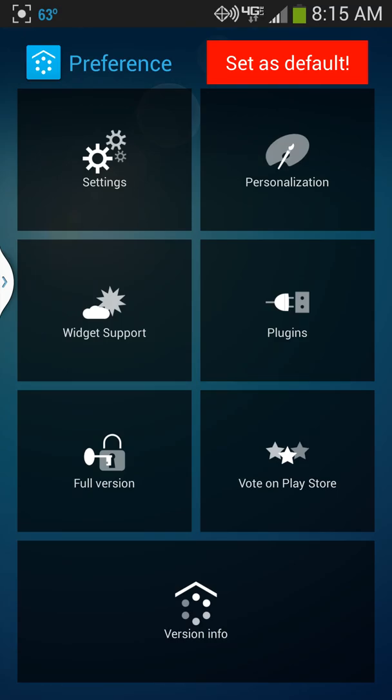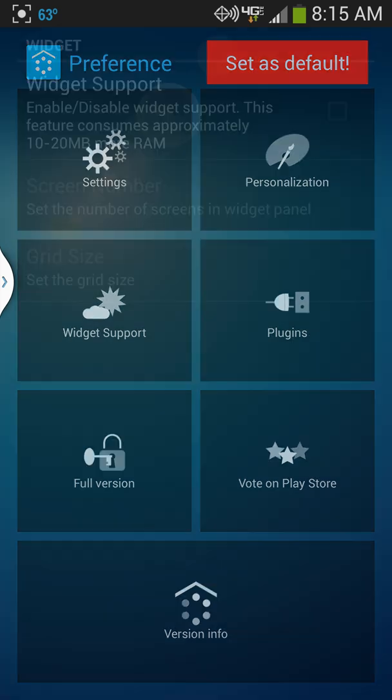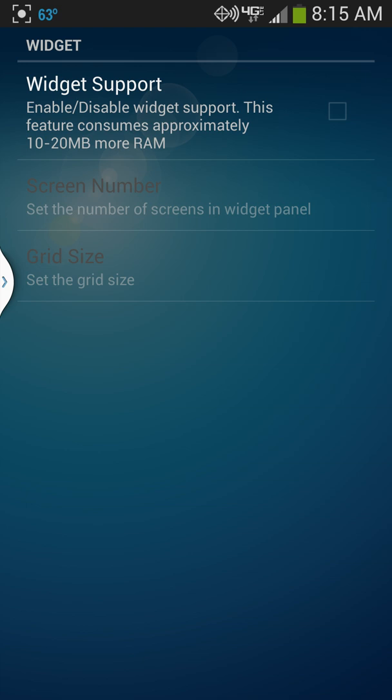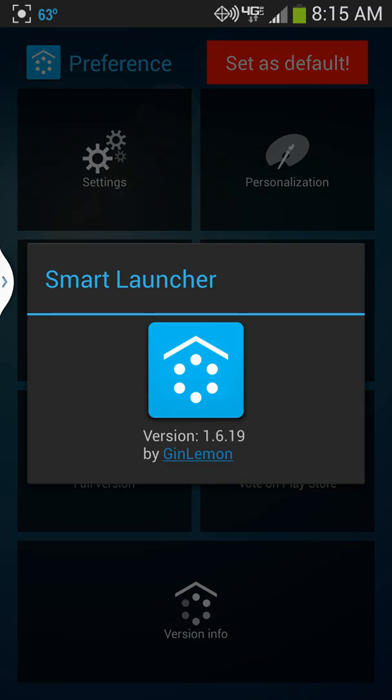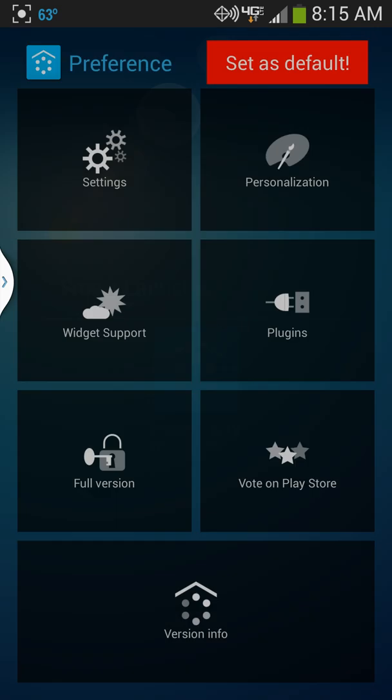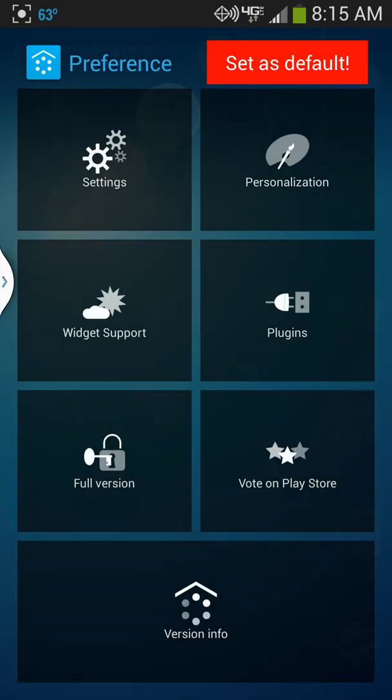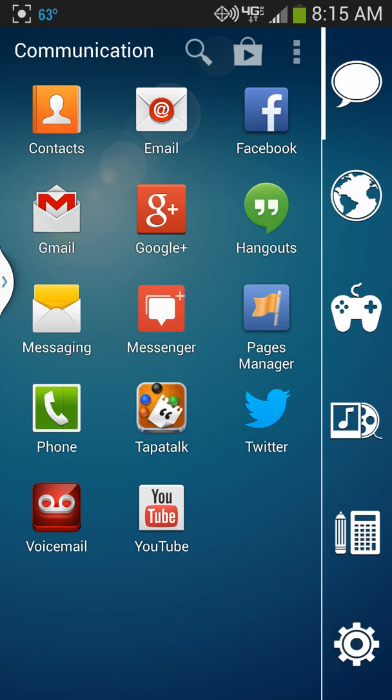There is a full version which unlocks more things like widget support right here. If you want to have widgets in there, you've got to hit this one, but it costs - you've got to buy the premium version of Smart Launcher. Pretty cool, it's the Smart Launcher icon.